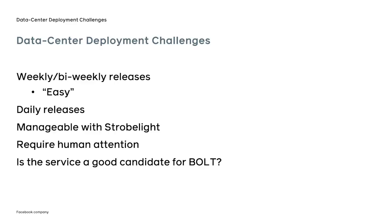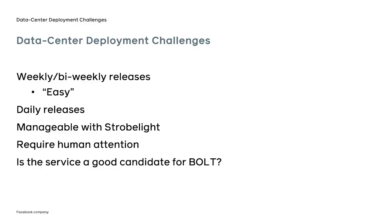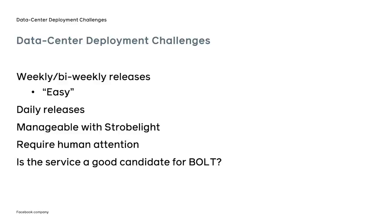For services with weekly or bi-weekly releases, adding BOLT is relatively pain-free. As part of the release process, the developers run a script to update the profile, and the new profile is ready, typically in under an hour. However, the script deploys an application in its native environment, and thus needs to be tailored to every individual service. For many services, with daily release schedule, we are collecting the profile using Facebook's Trollite platform. It has simplified the deployment of BOLT, yet still requires initial human attention.